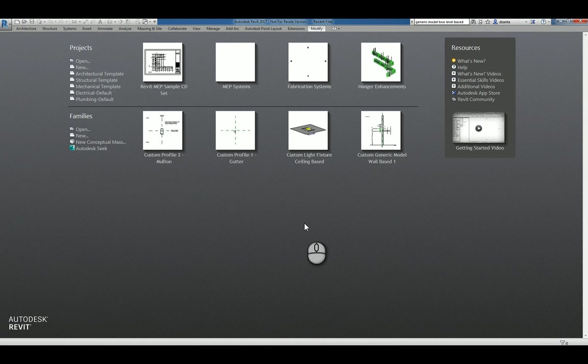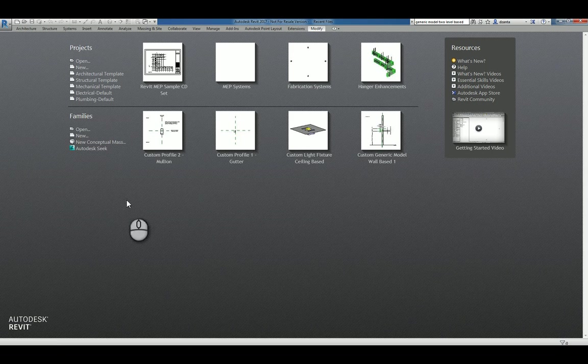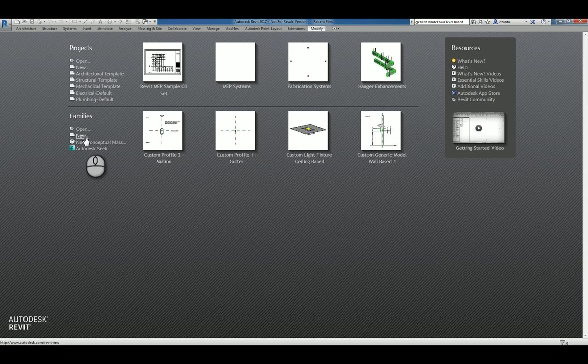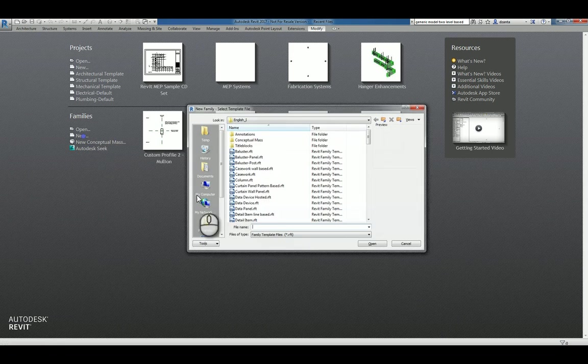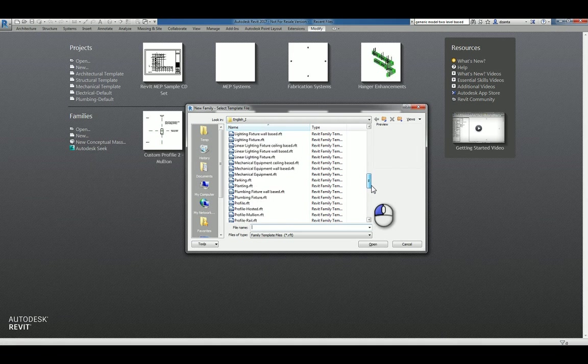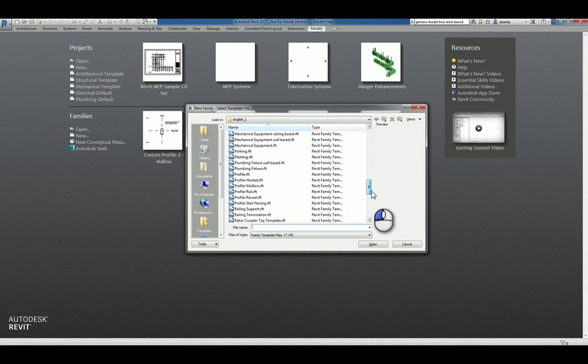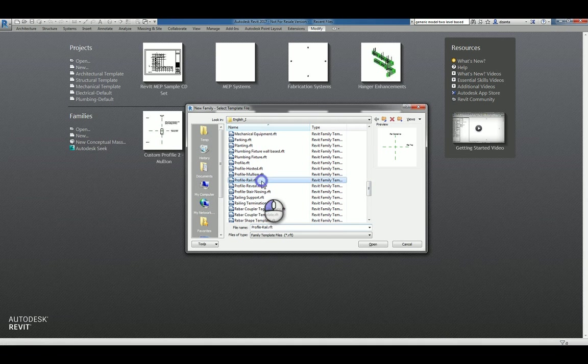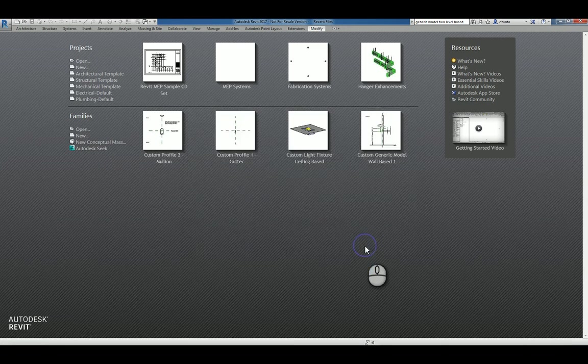Here I am in Autodesk Revit 2017 in the Recent Files window. I'll click New under Families and scroll down to Profiles. Look for the one that is the profile rail and click Open.